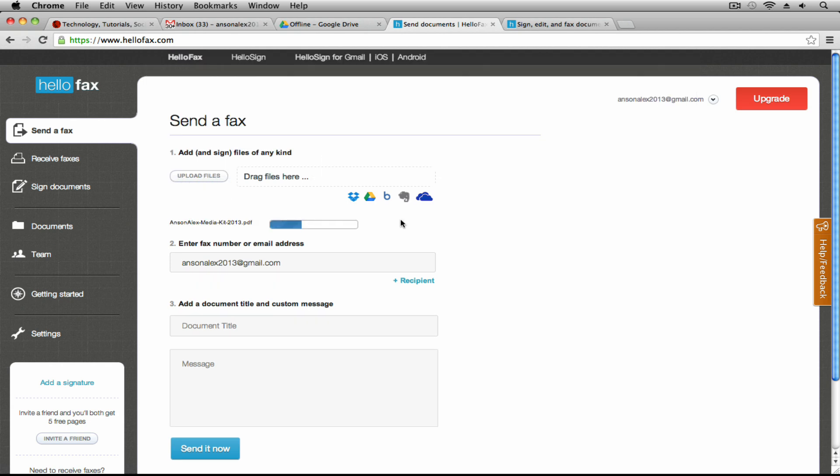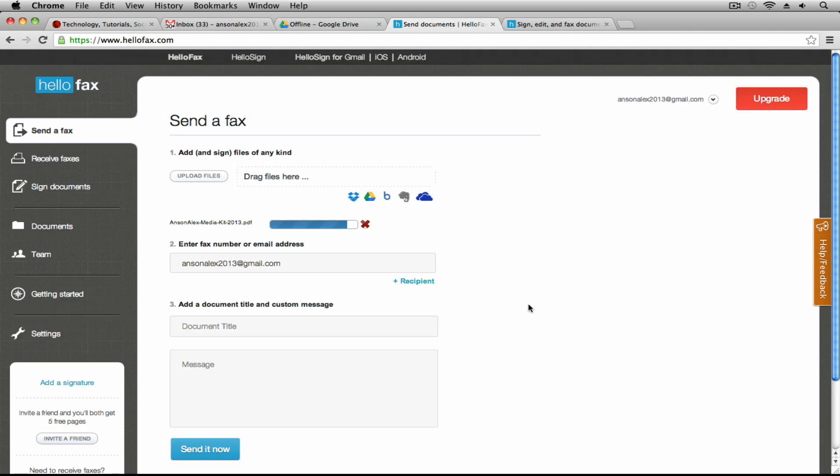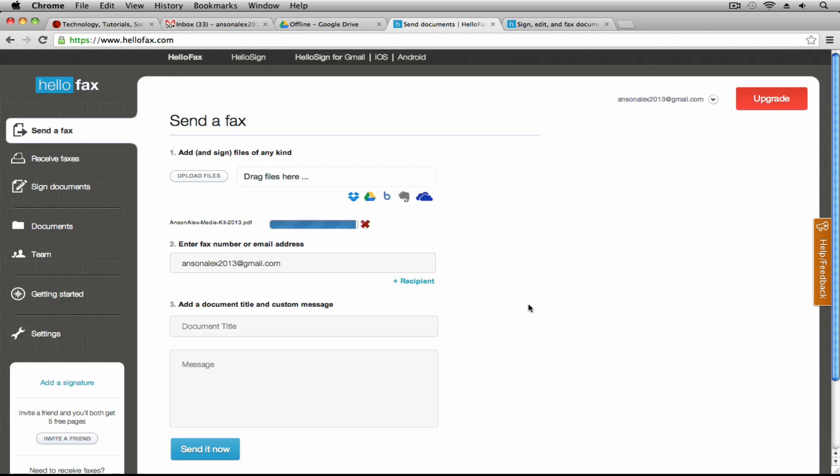I'm just going to upload a quick file here. I'm uploading my media kit for advertisers on my website. It's a PDF. Down here you'll see that you'll get more free pages if you invite friends. So after that 50 free pages you'll have to sign up with HelloFax with another email account.